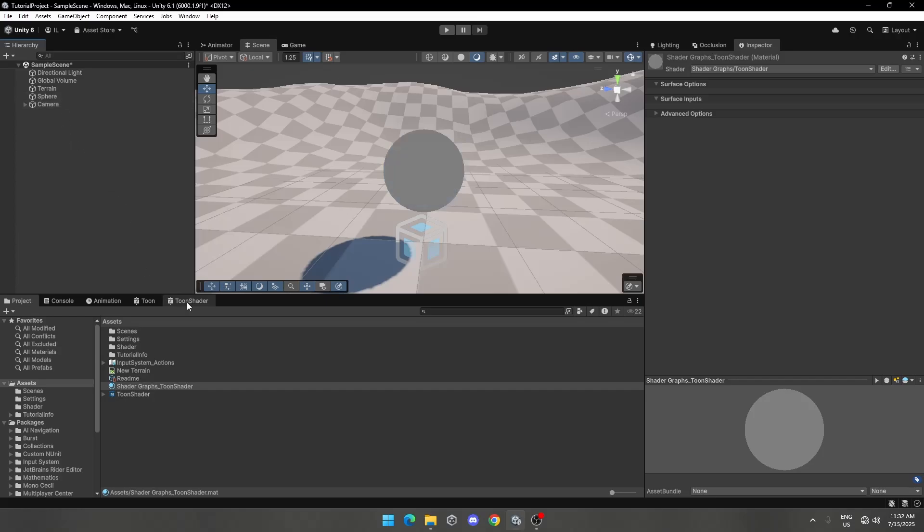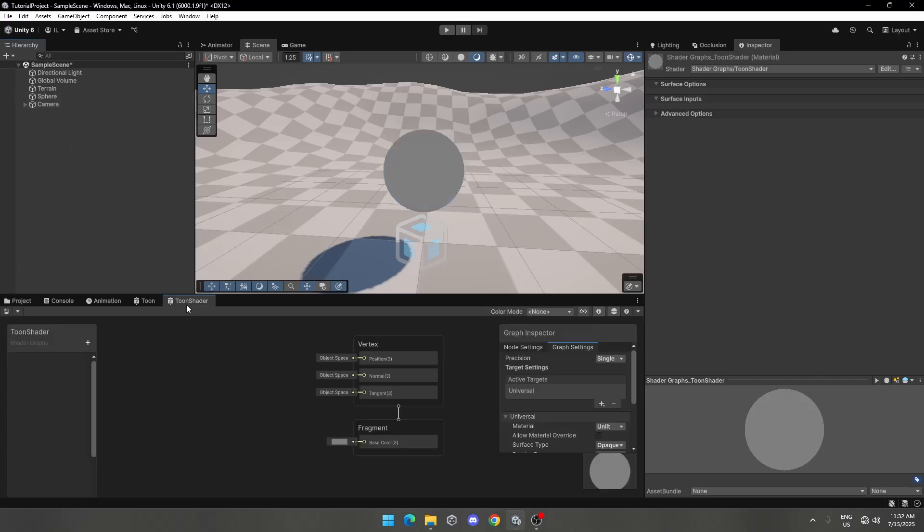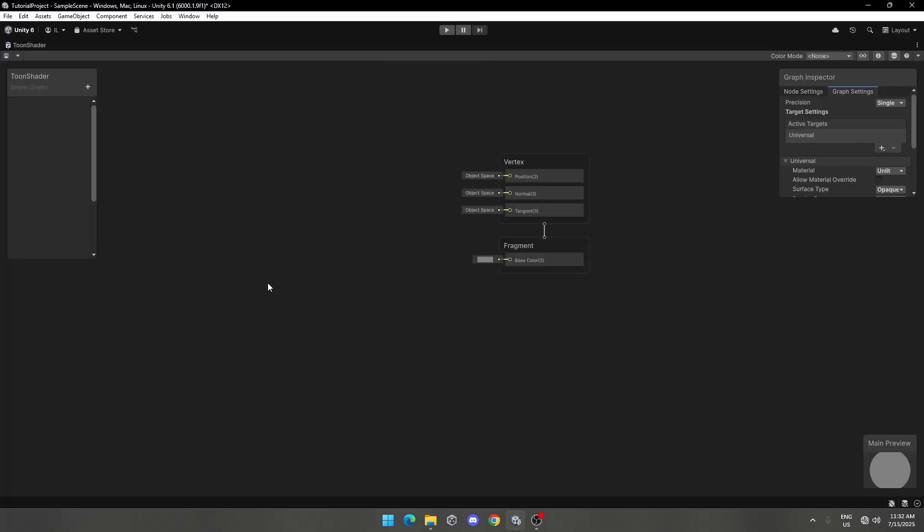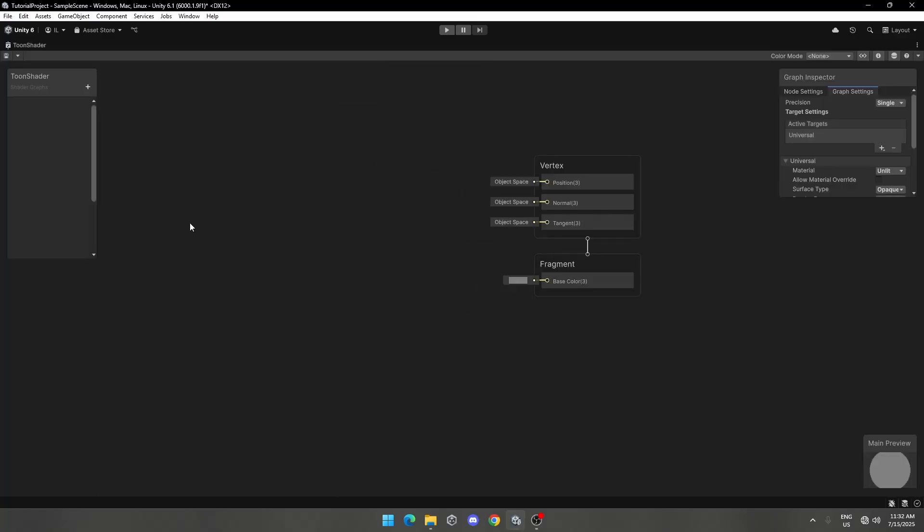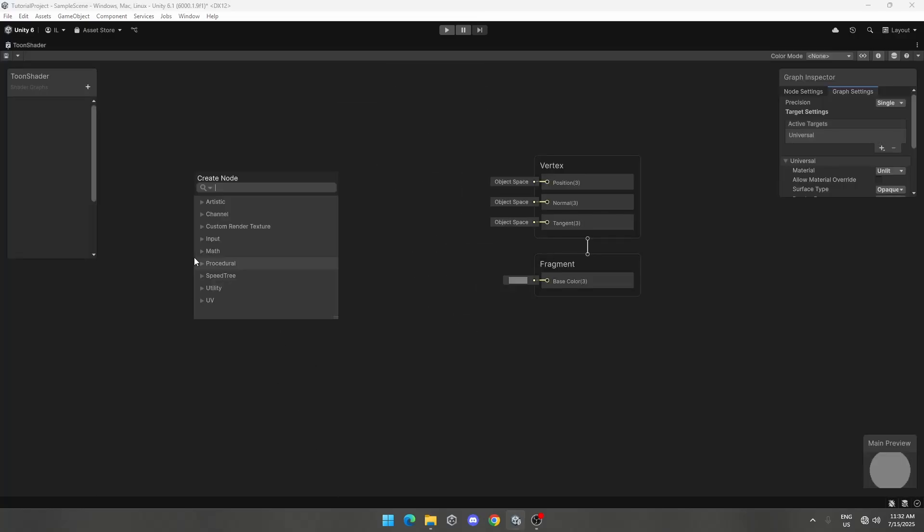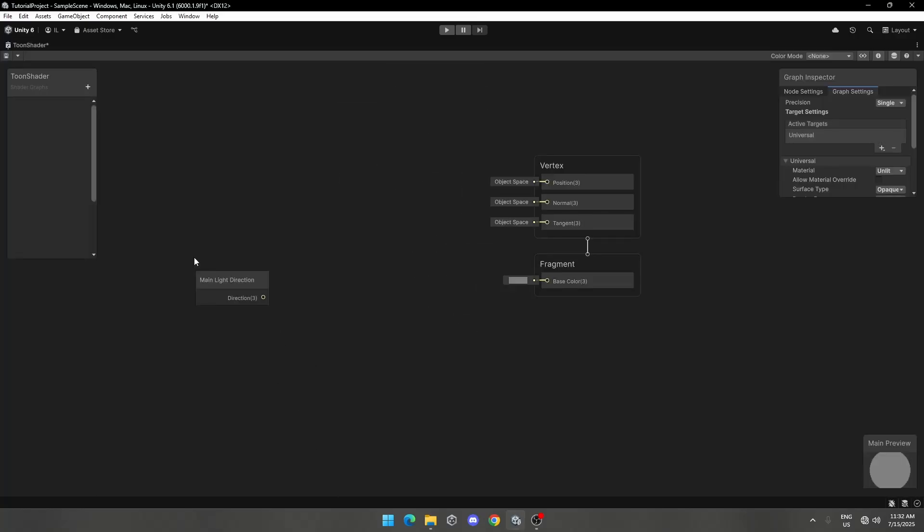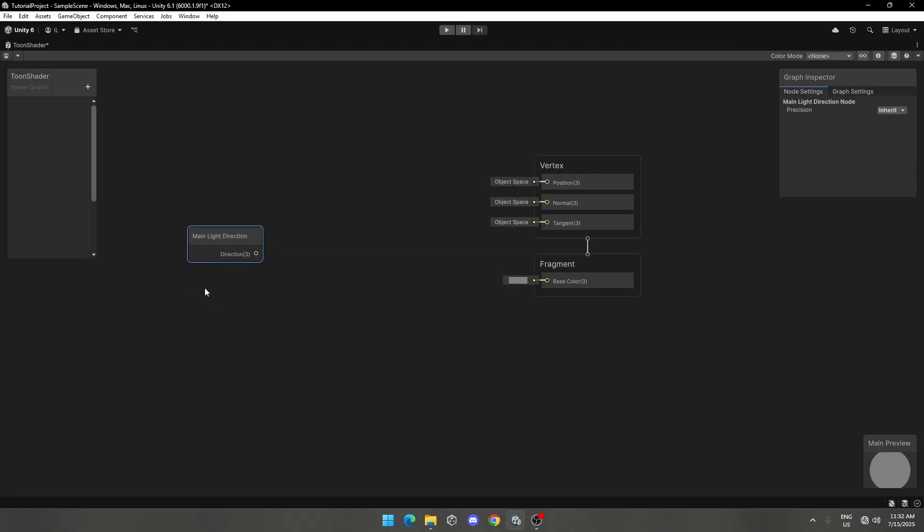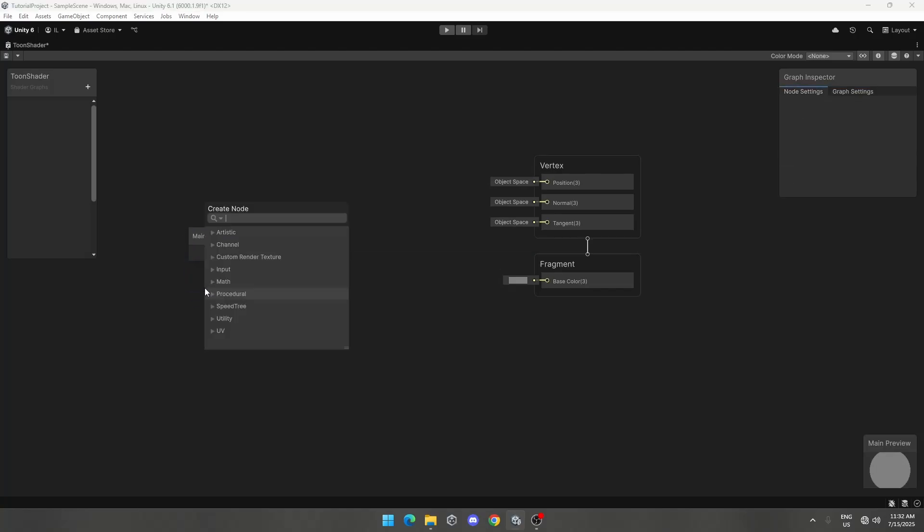Let's go back to the Shader Graph window. Double-click to view full screen. Add main light direction and normal vector.